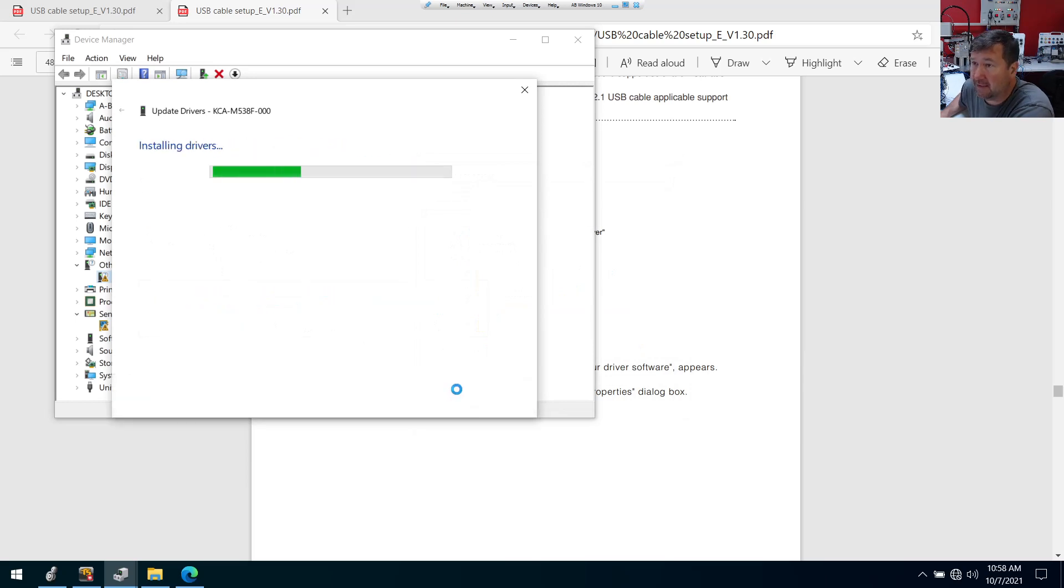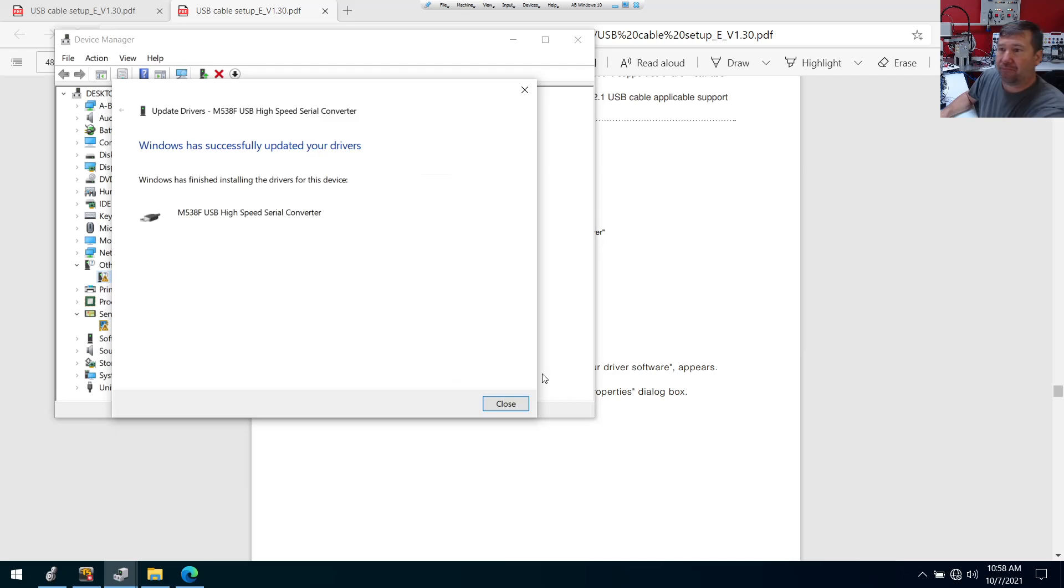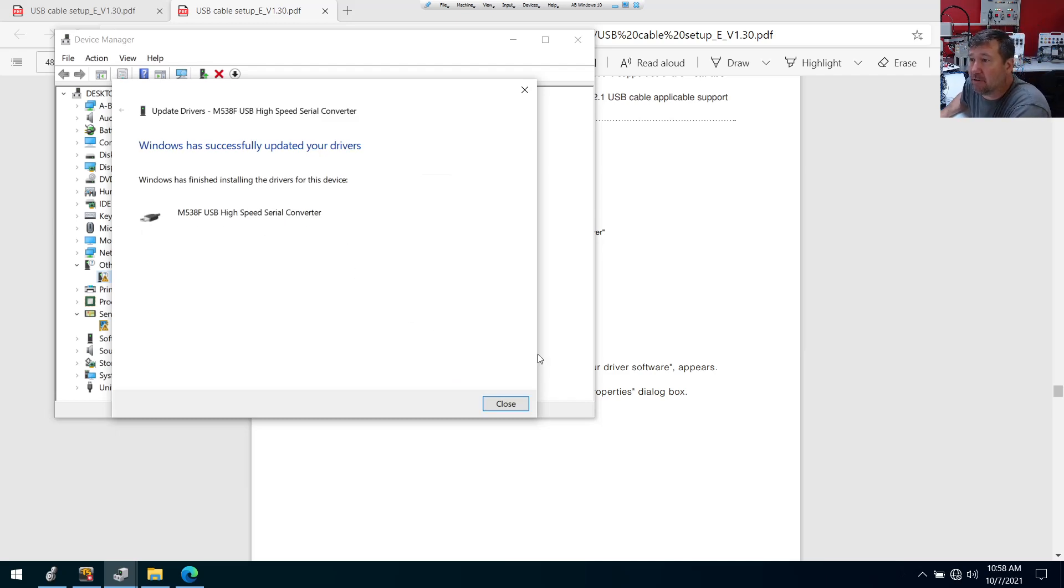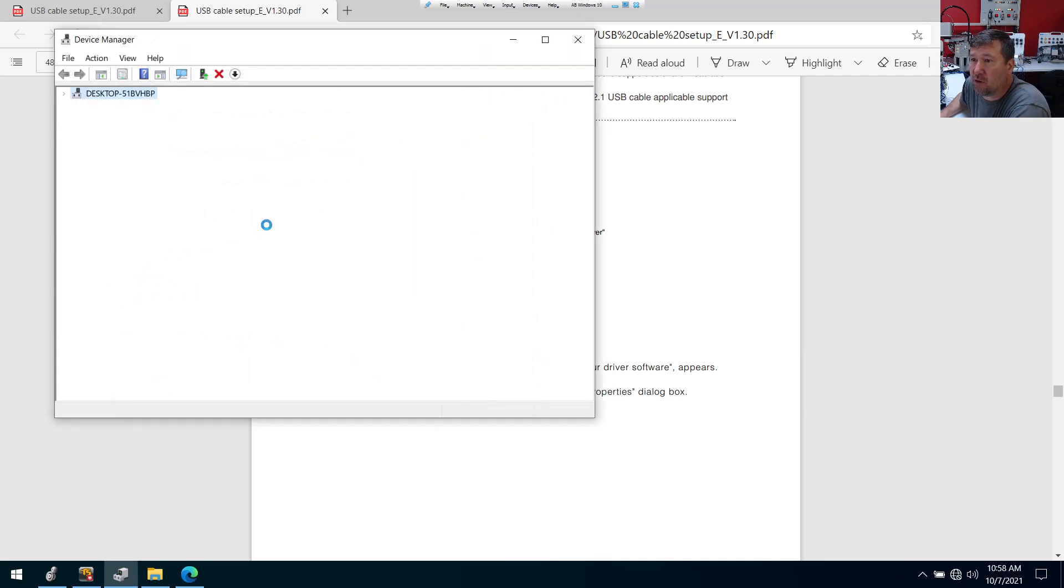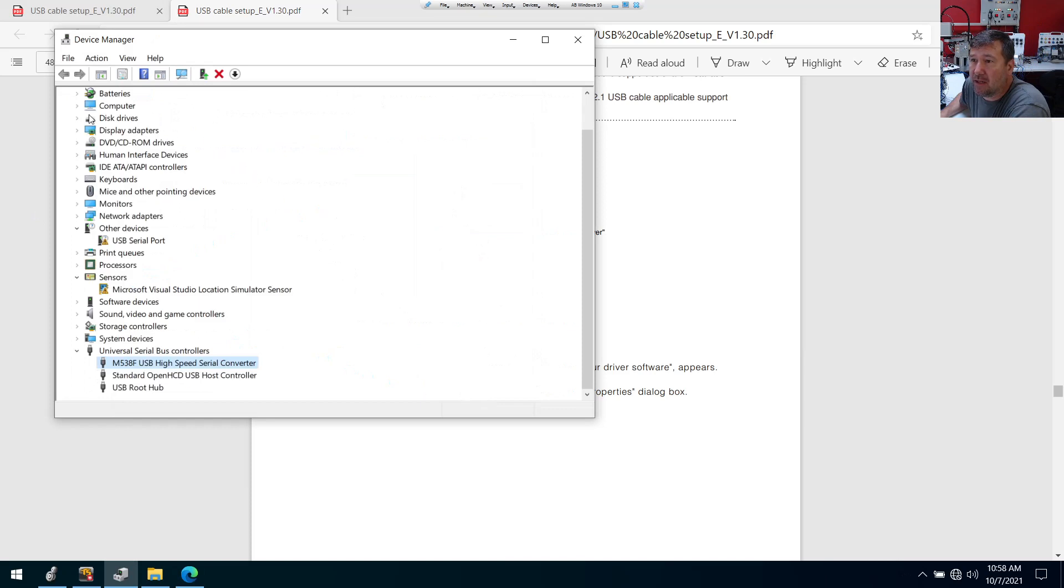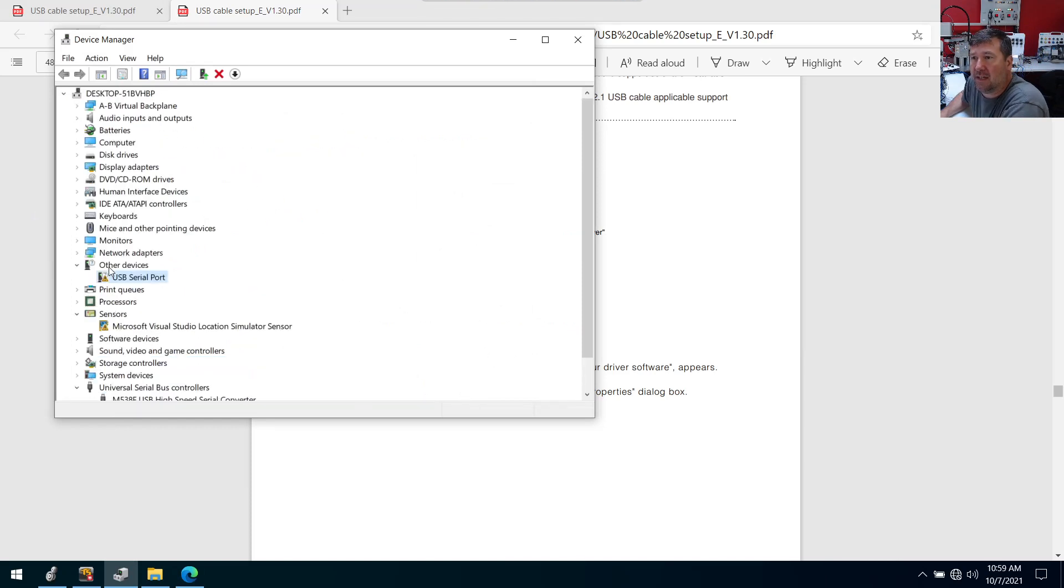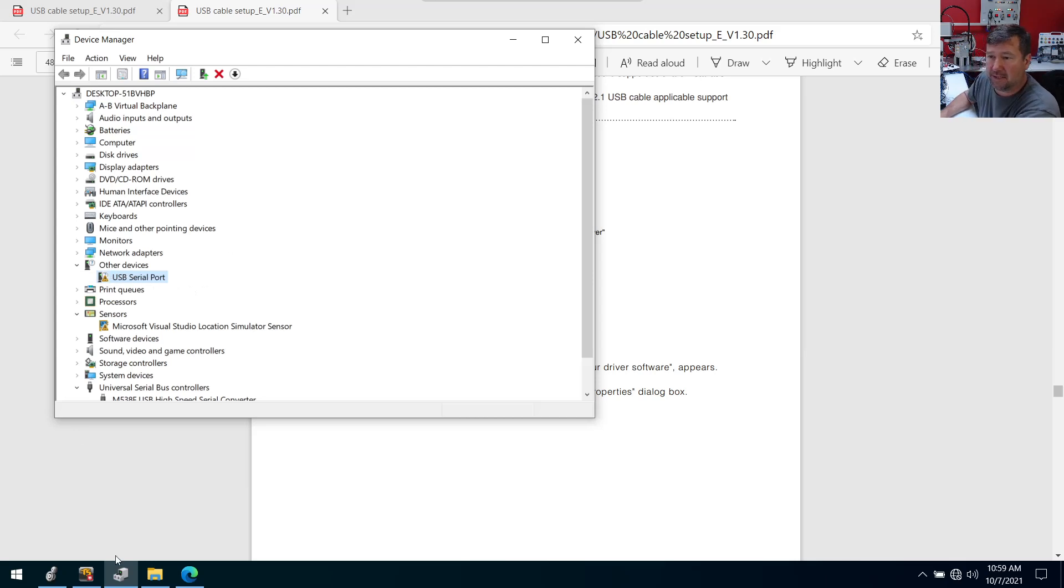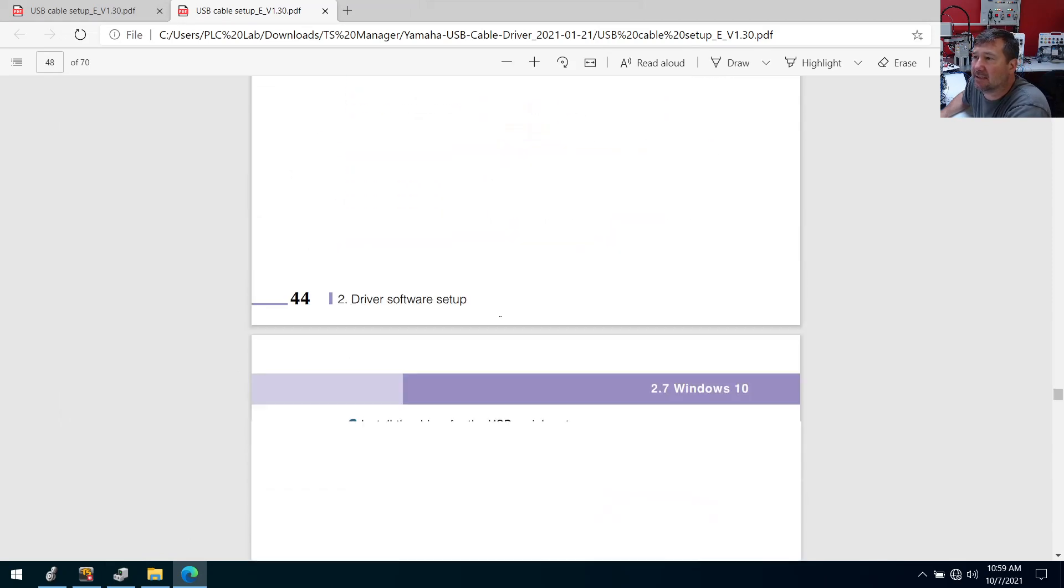All right, it says it's installing some drivers. And it says it's installed a USB high speed serial converter. That sounds like what we're looking for. And now, okay, it's still not showing as COM/LPT. Now we have a USB serial port under other devices.